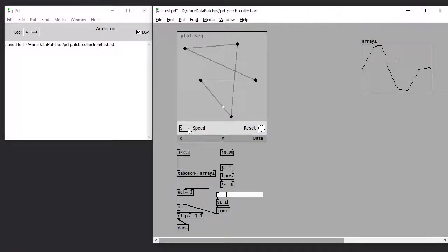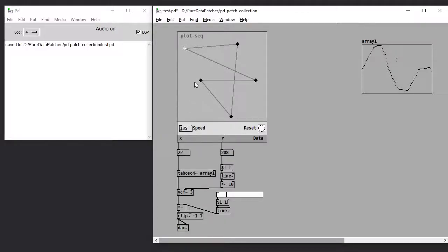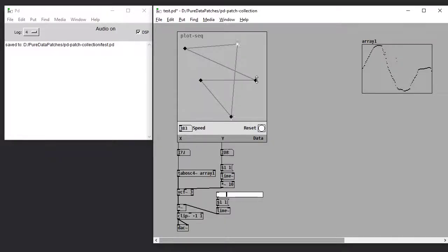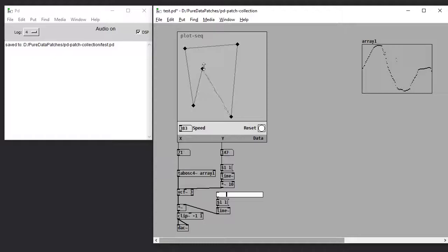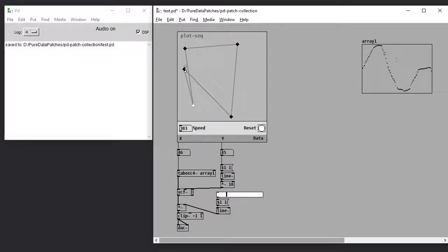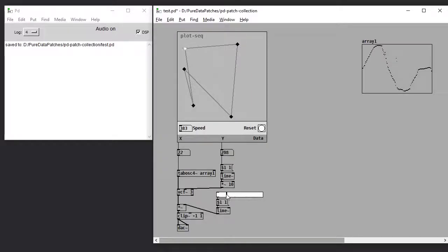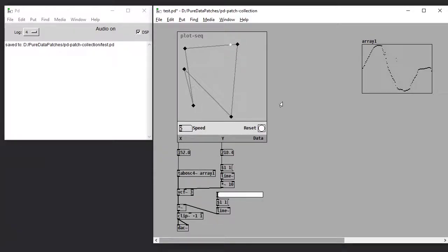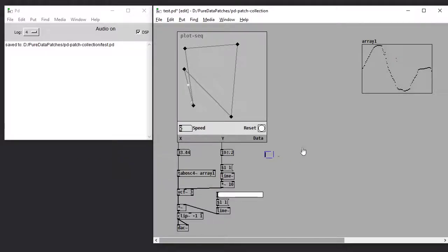We can also change the speed over here. Some cool rhythm going on. I have this extra outlet labeled data. If we print that out, we can see what it's doing.